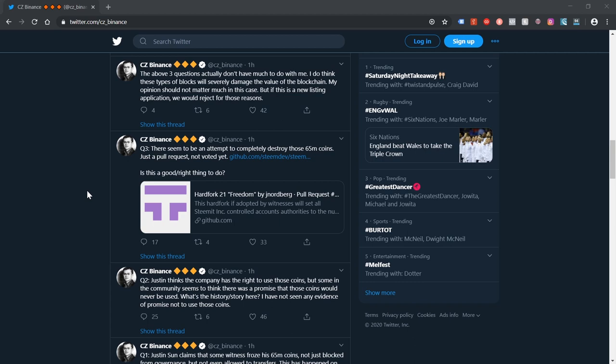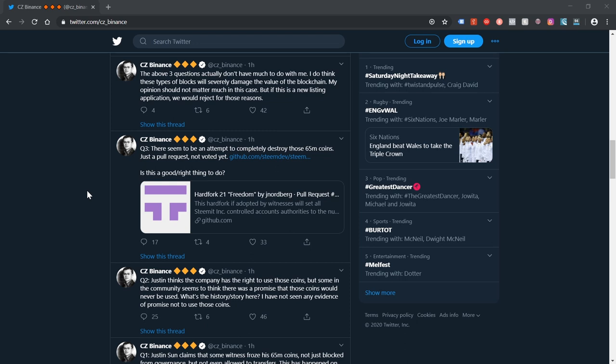That code was never introduced into the live blockchain, was never presented to be introduced. It was simply prepared in case it was needed to be used. Since at that time, no one really knew what was going on, although publicly speaking, now we've had all these puppet witnesses come in and witness servers come in, basically block producers, and take over the blockchain.